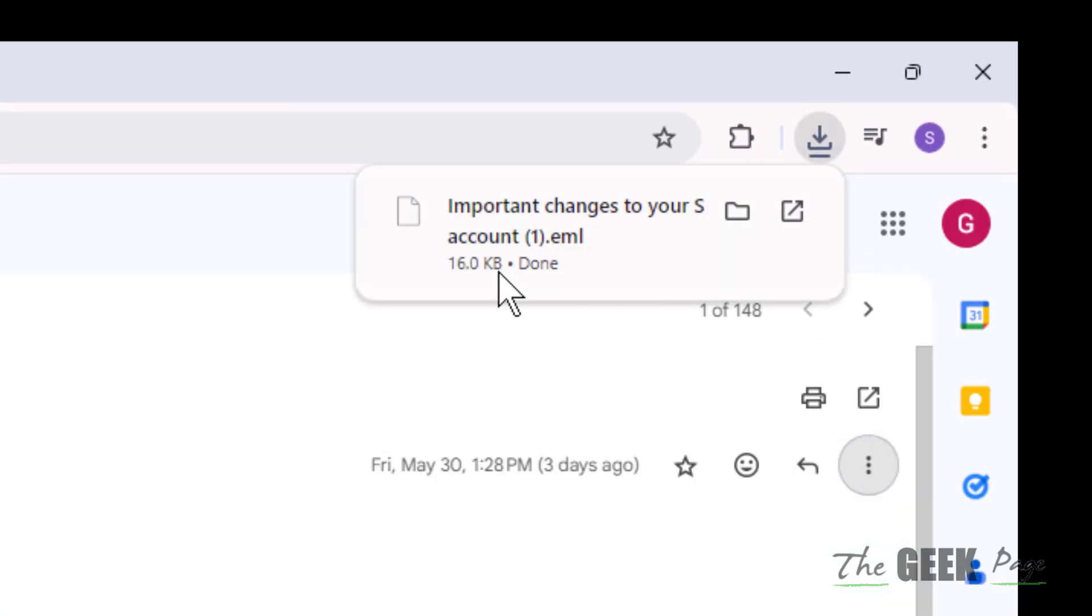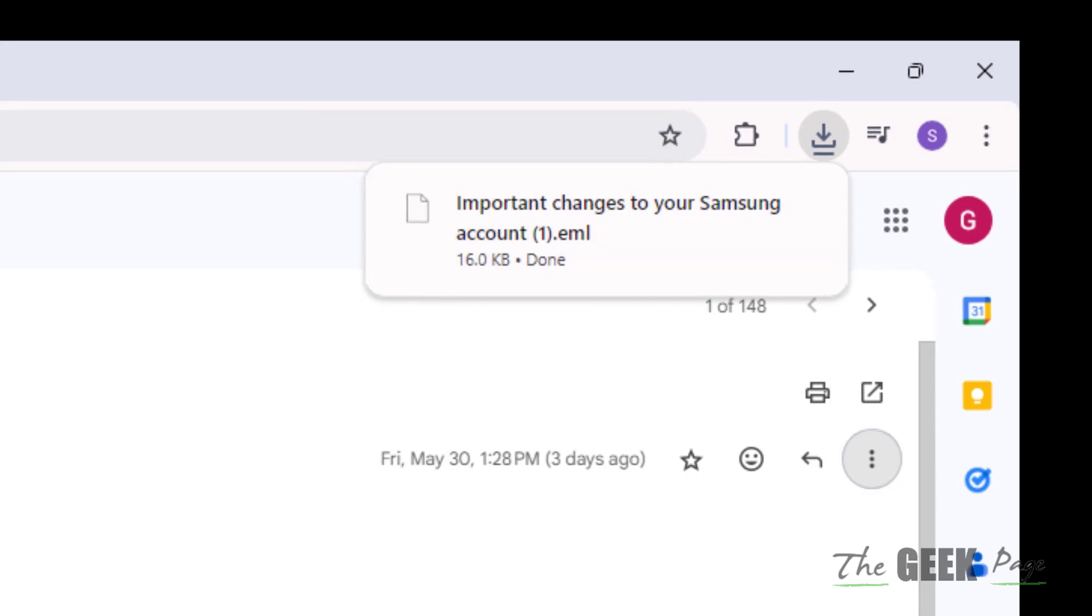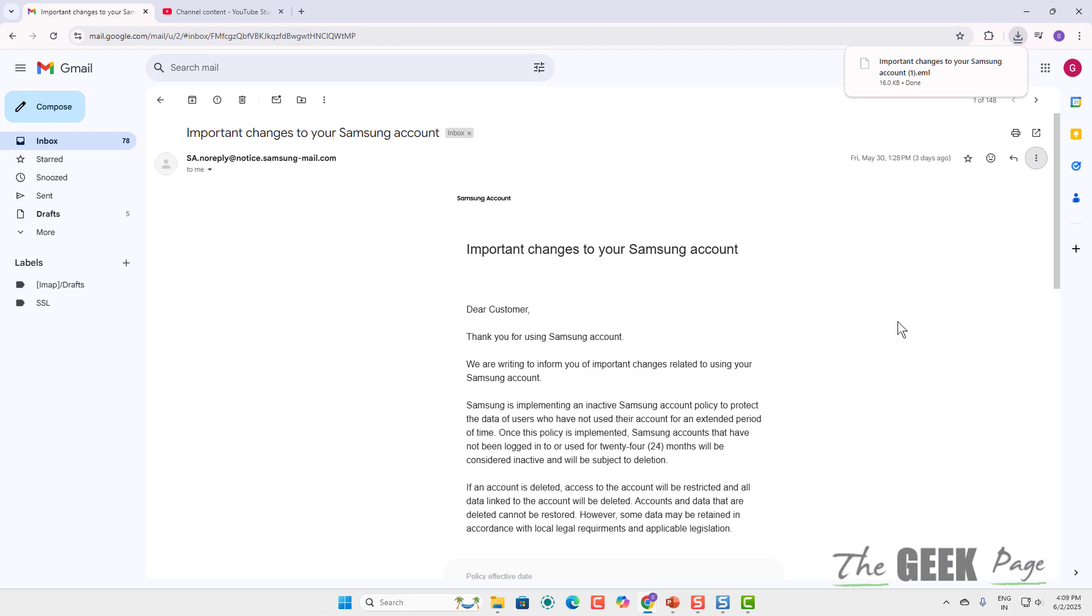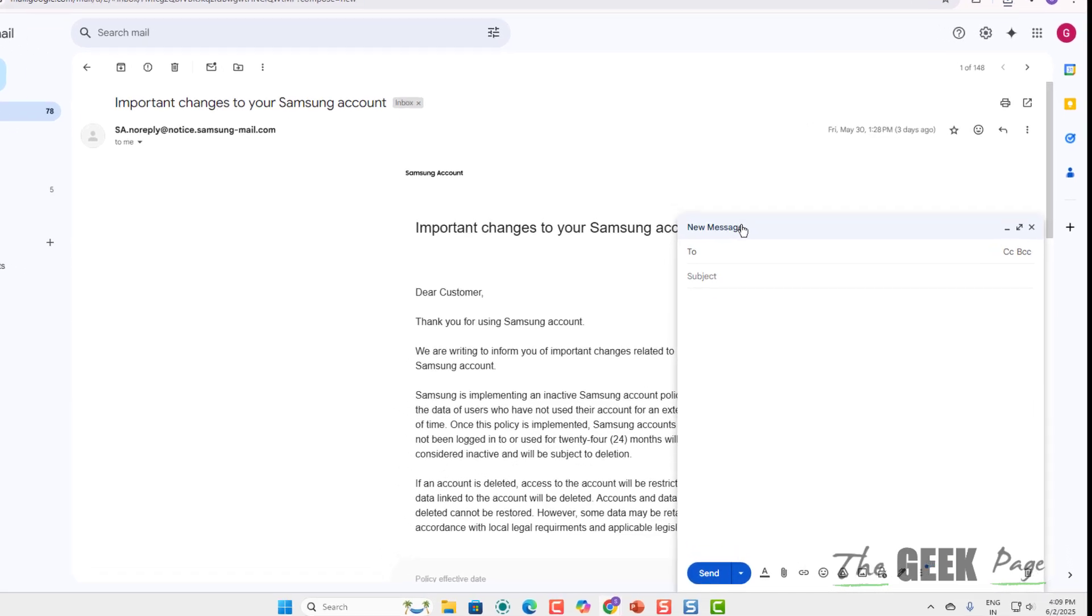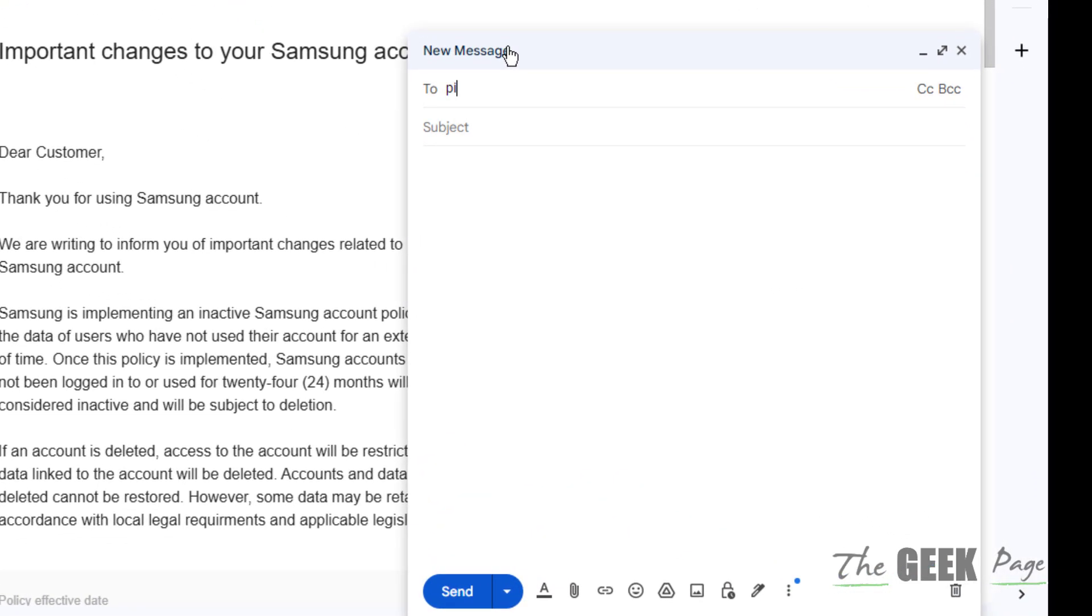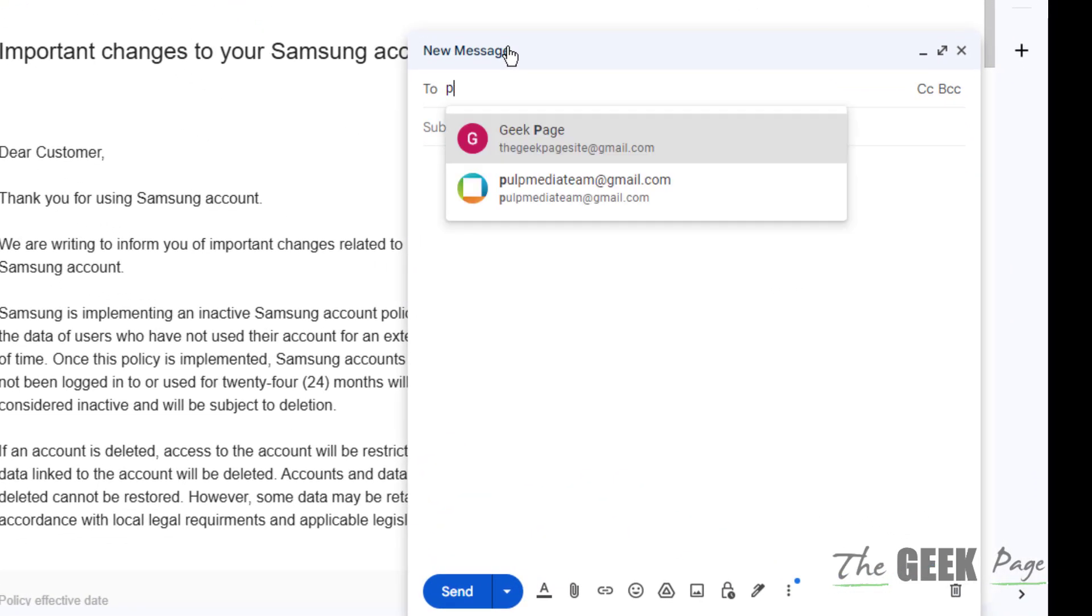It will be downloaded to your computer as a .eml file. Now you can easily attach this to anyone as an attachment. Let's say you're writing an email to someone.